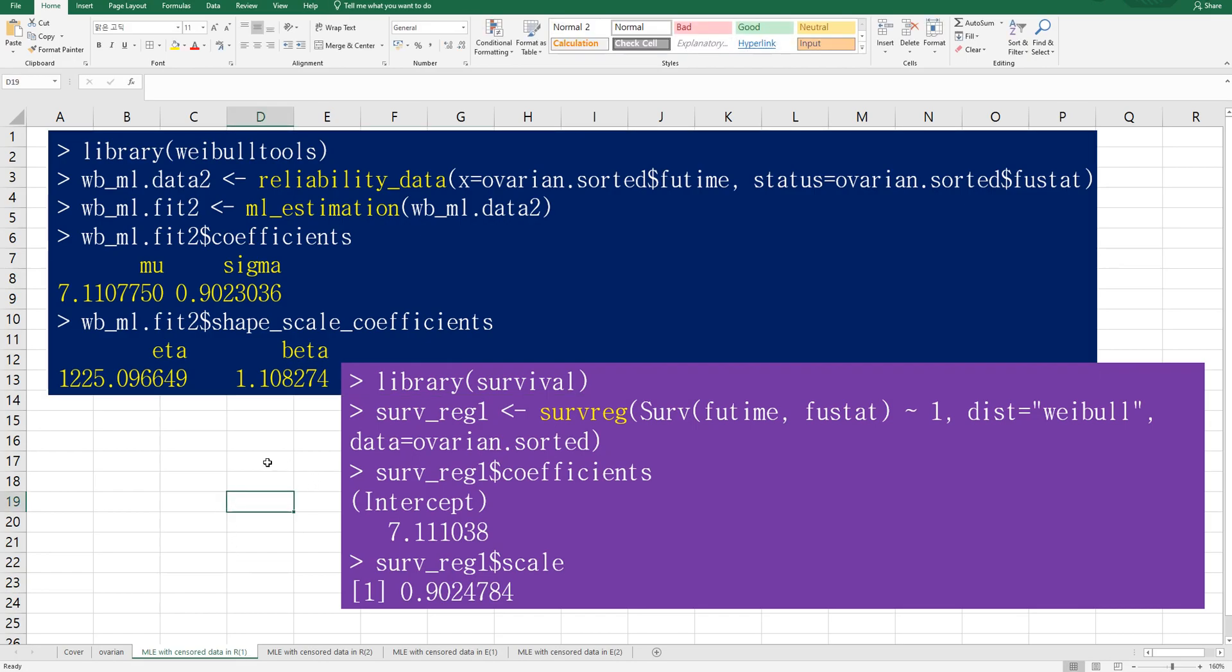There are some R programs for Weibull analysis. So I have found four ways. From Weibull tools, if you convert data to reliability data, then you can use ML estimate function. Again, you can get mu and sigma and also eta and beta.